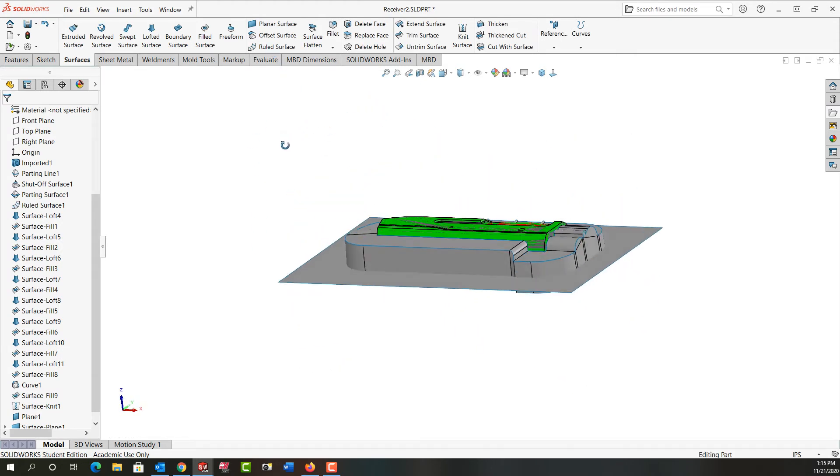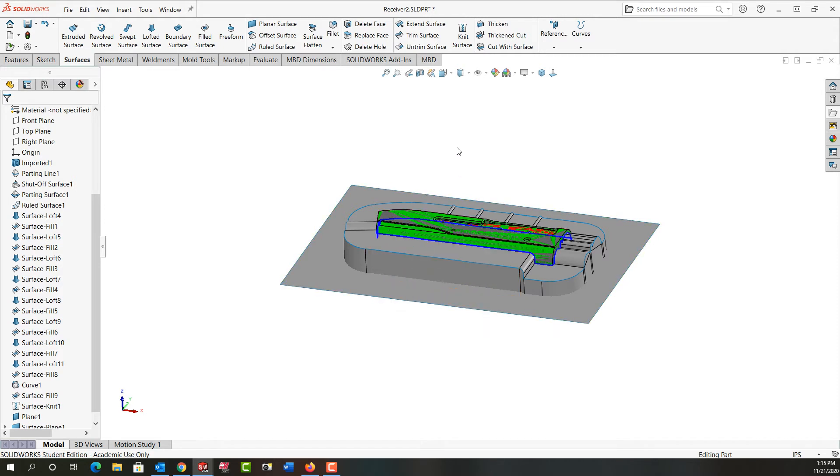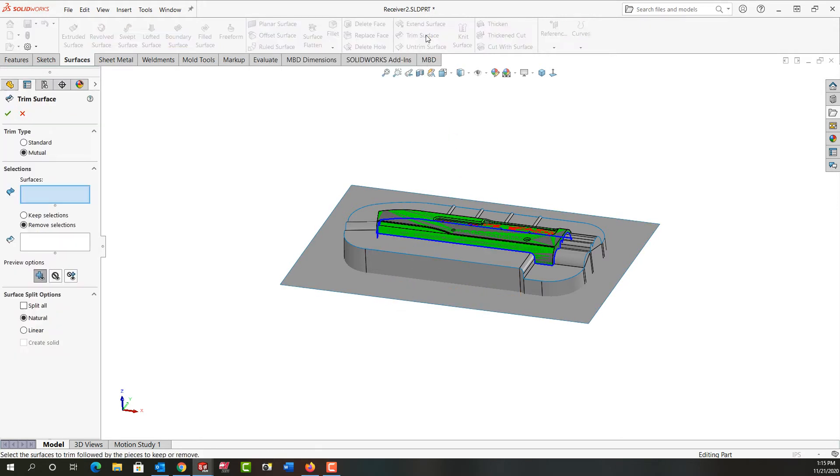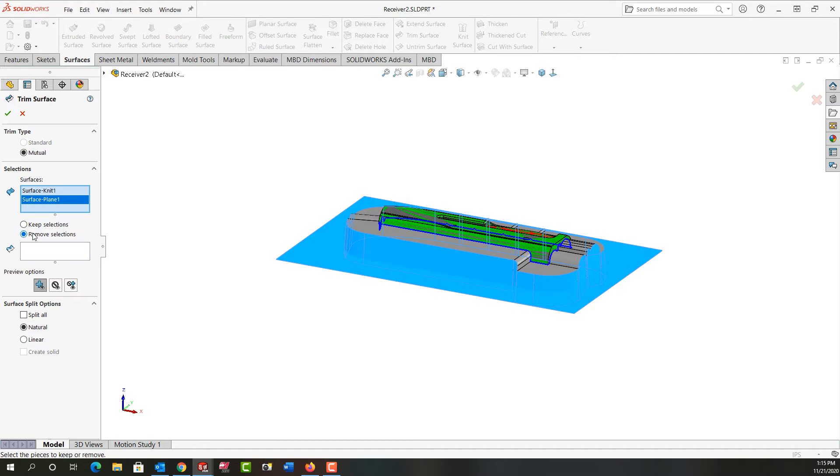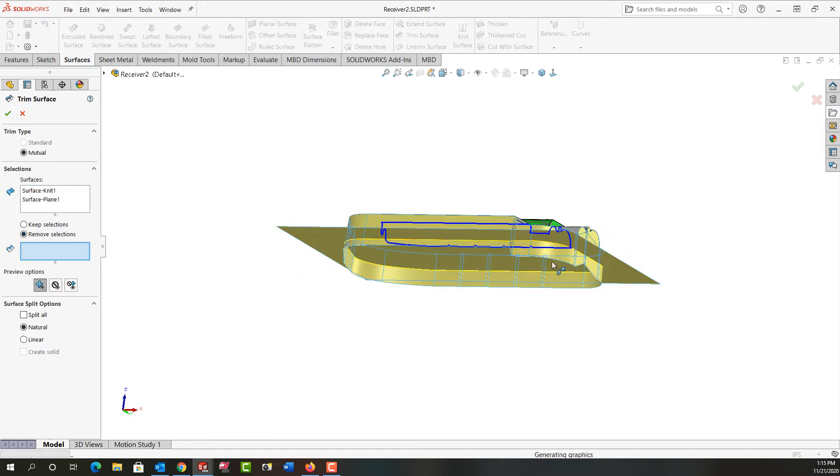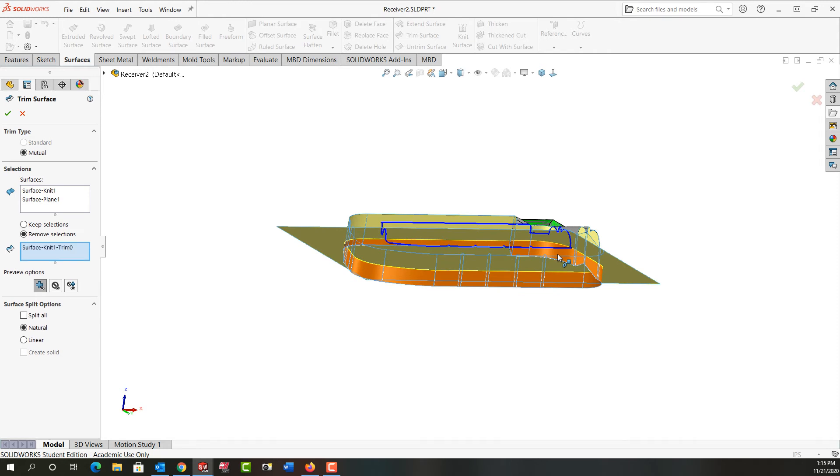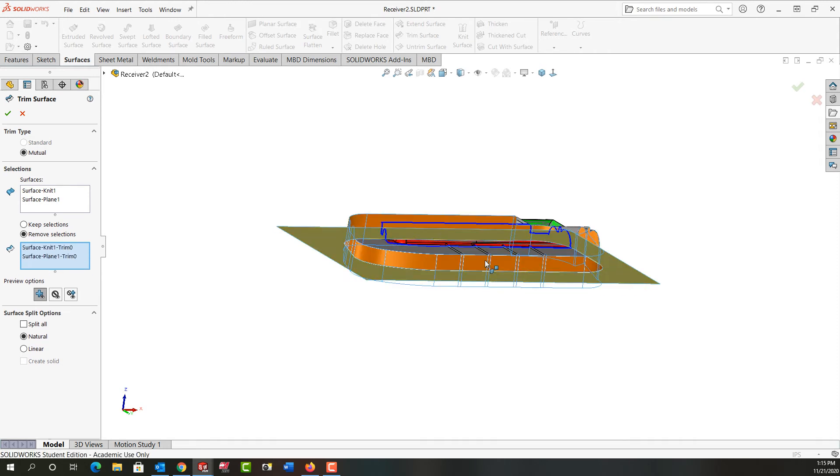I'm going to rotate around a bit and what I want to now do is I want to knit these two surfaces together but to do that I'm going to use the trim. So I'm going to say trim mutual, I want to trim these two surfaces. So I want to remove sections, I'm going to click here in the remove sections and I'm going to rotate around. I want to remove this surface below this planar surface and I want to remove inside here and I'll say okay.